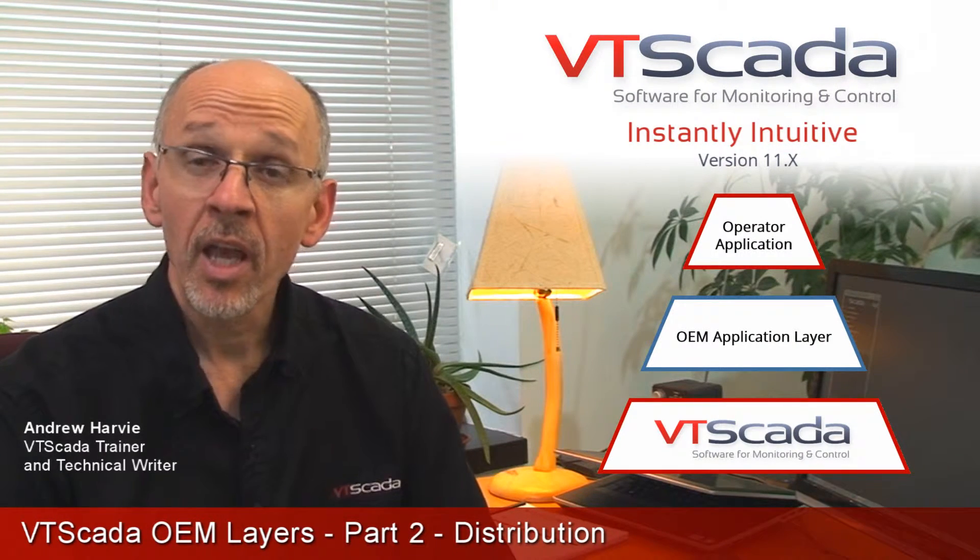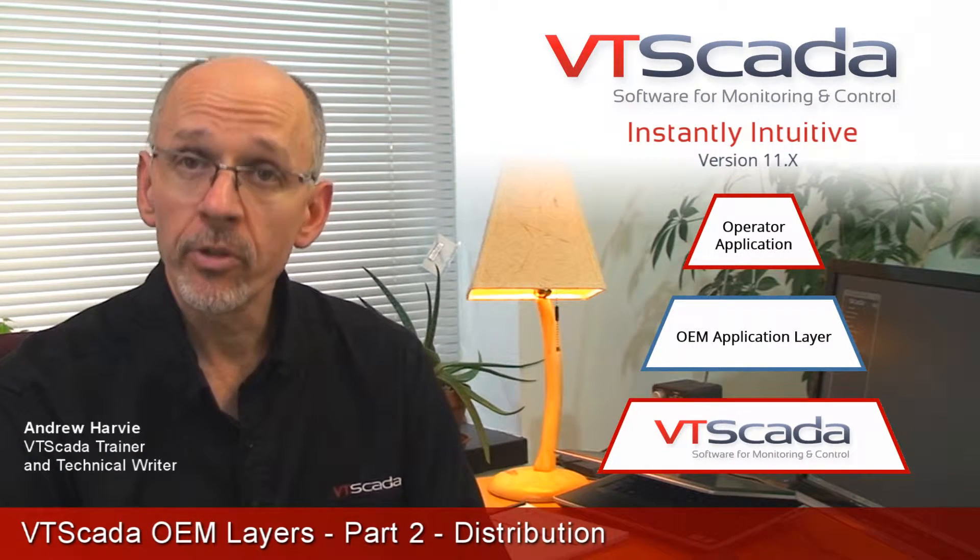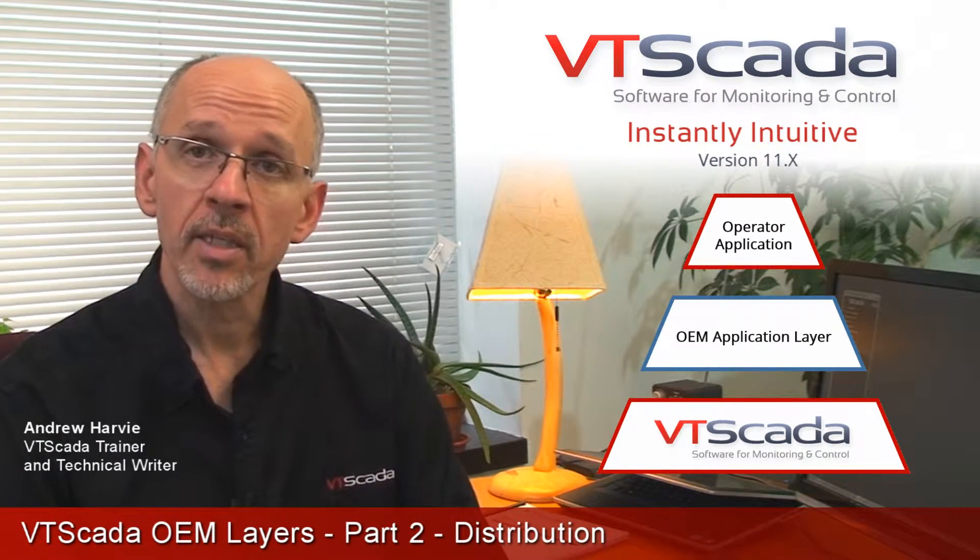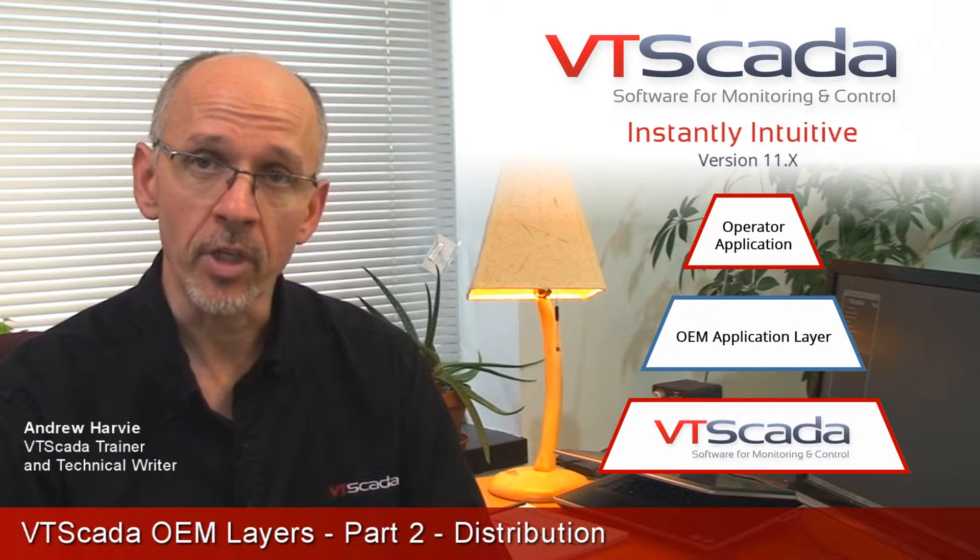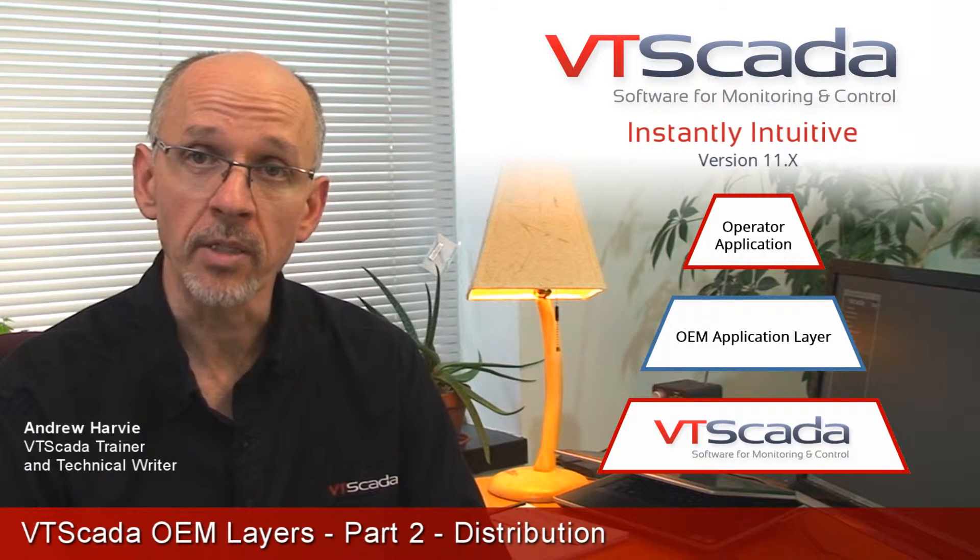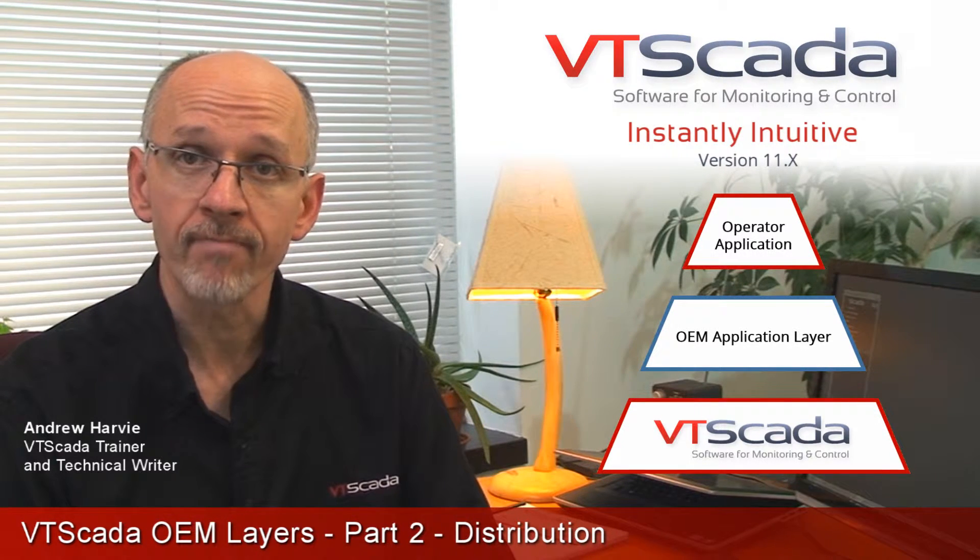Hi, I'm Andrew Harvey, technical writer here at Trihedral Engineering, and this is the second video in the series on OEM layers in VT SCADA.